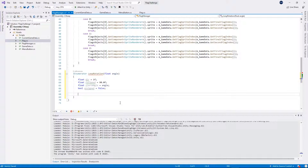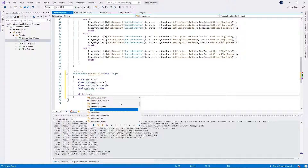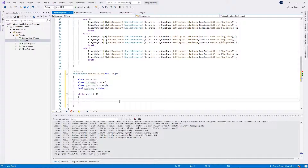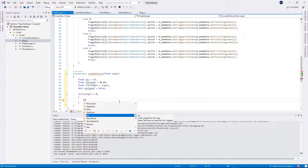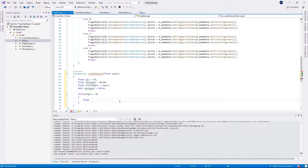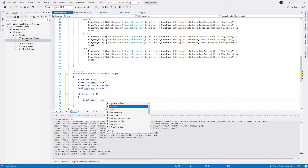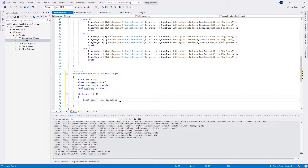Now we want to loop with a while statement. We want to set the step, so float step will be equal to Time.deltaTime multiplied by rotationSpeed.